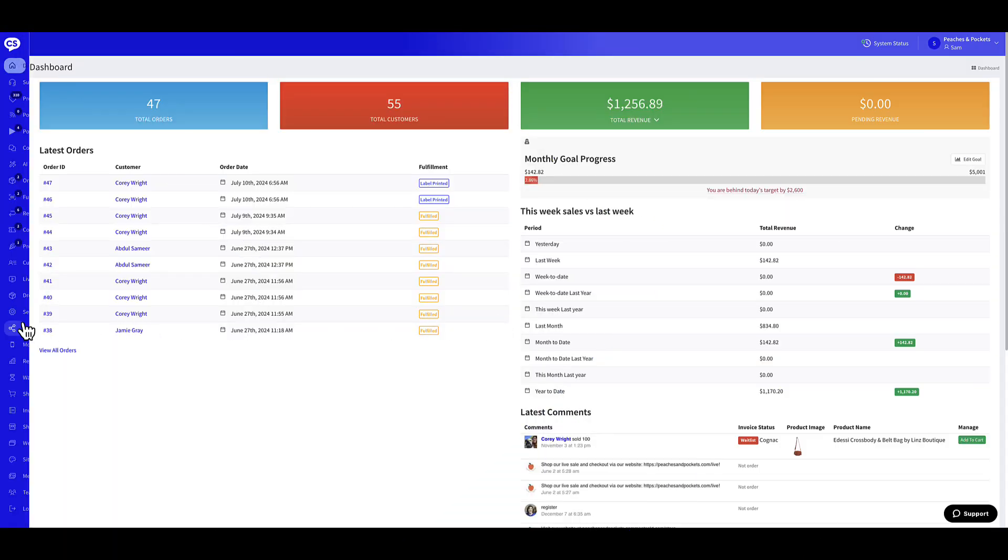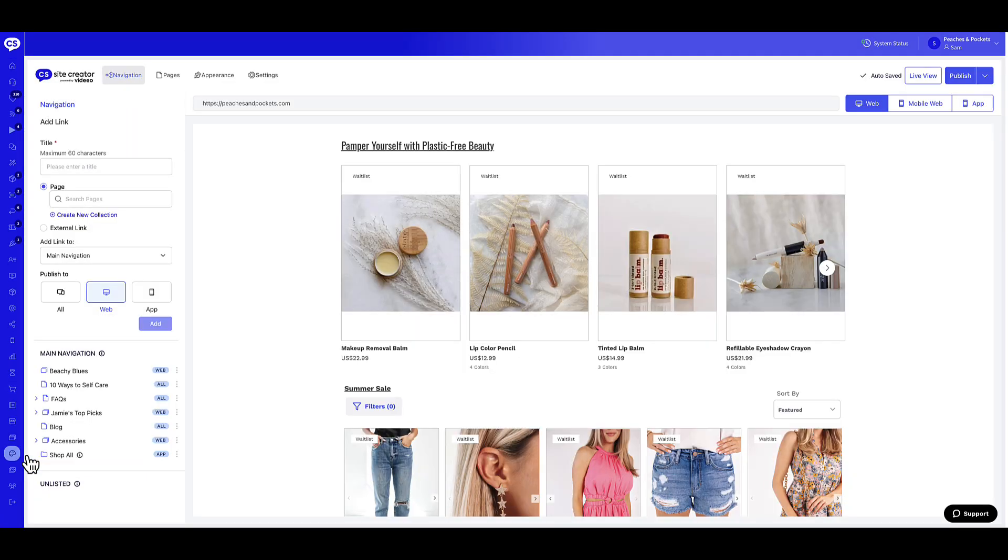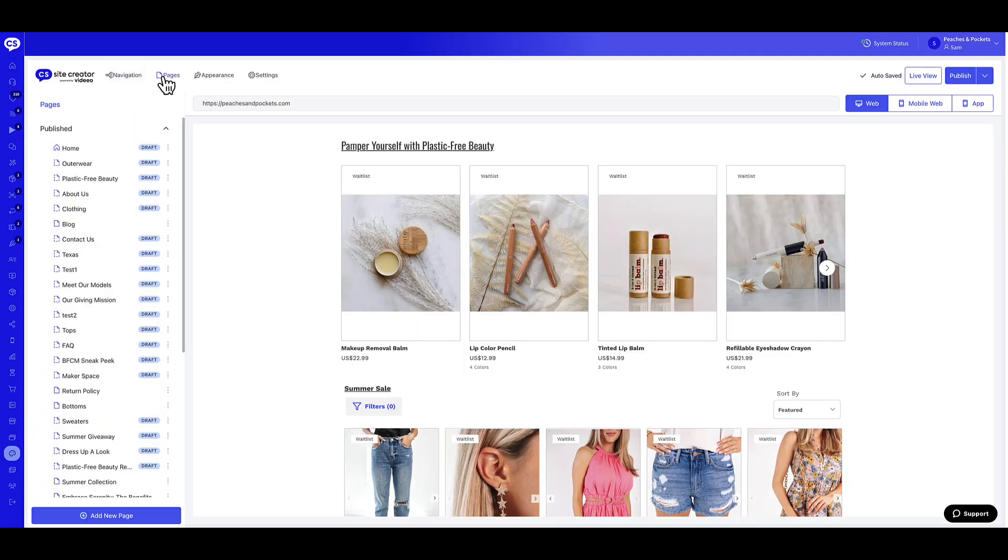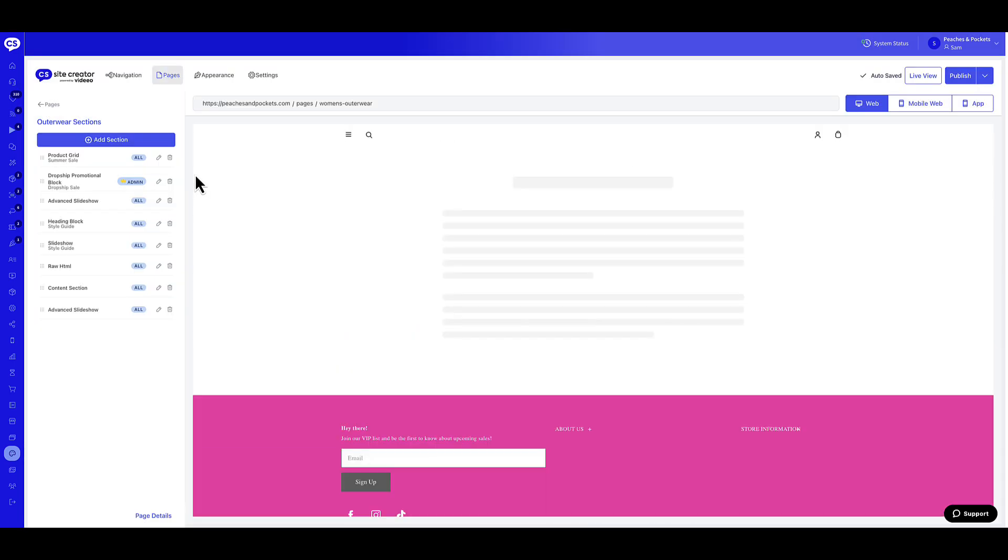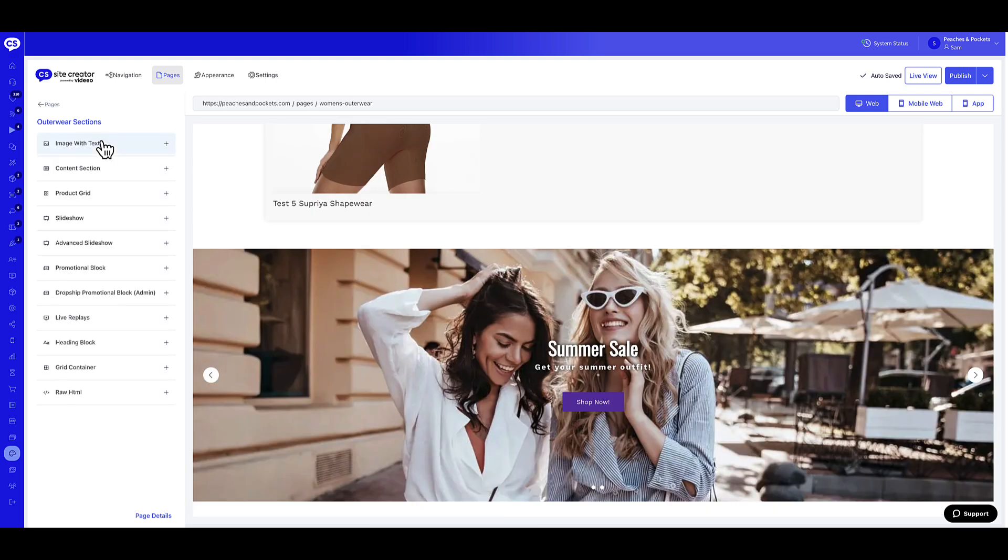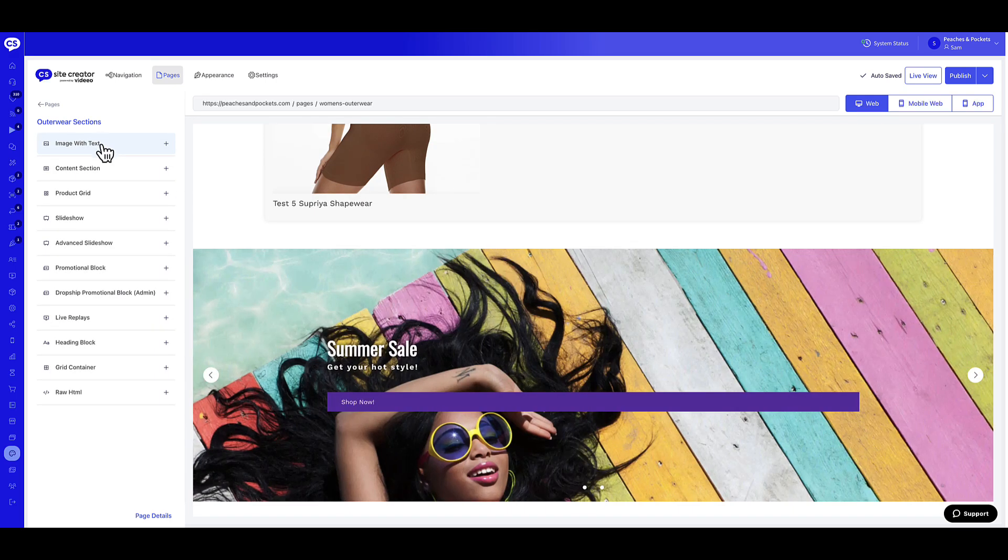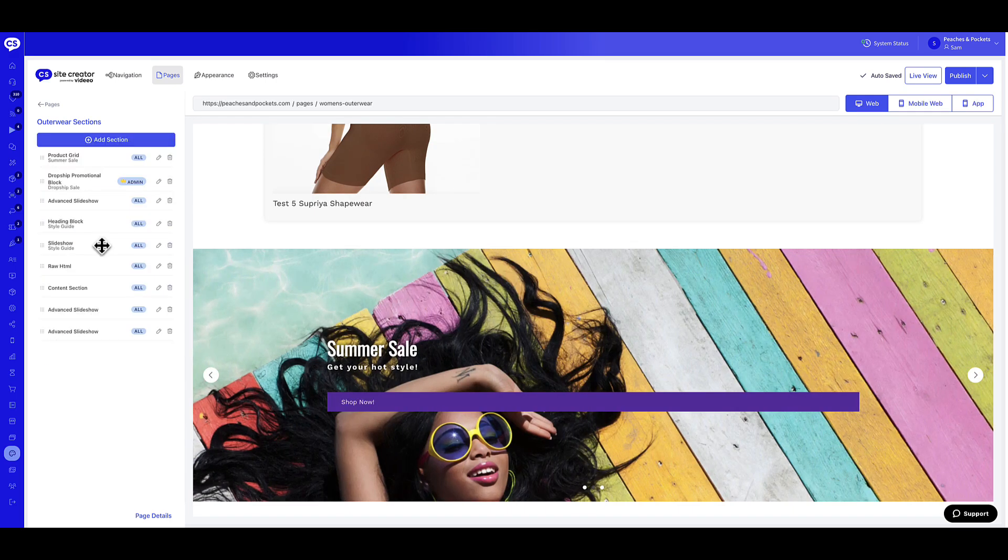Hover over the side menu in your CommentSold dashboard and select Site Creator. At the top of the page, select Pages. Find the desired page and select the three-dot icon on the far right. Select Edit from the options listed. Select Plus Add Section at the top of the list. Select the Advanced Slideshow Widget.